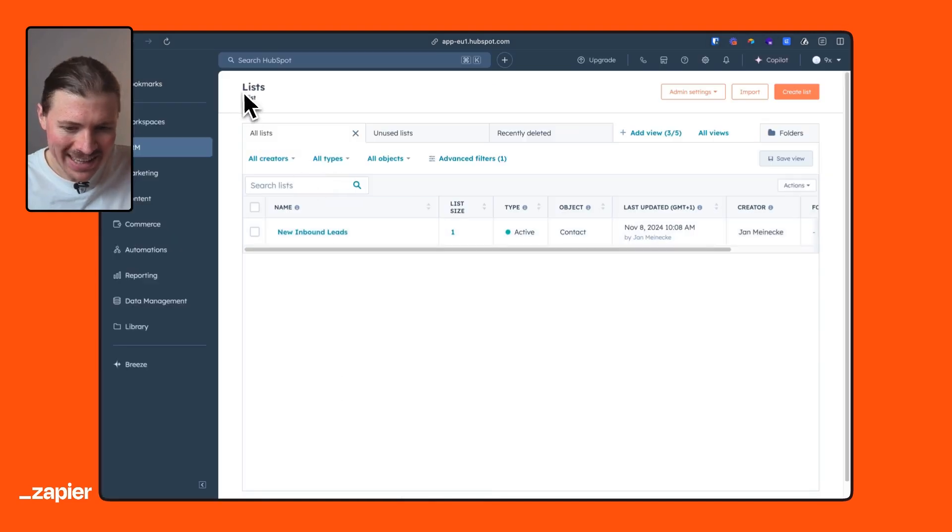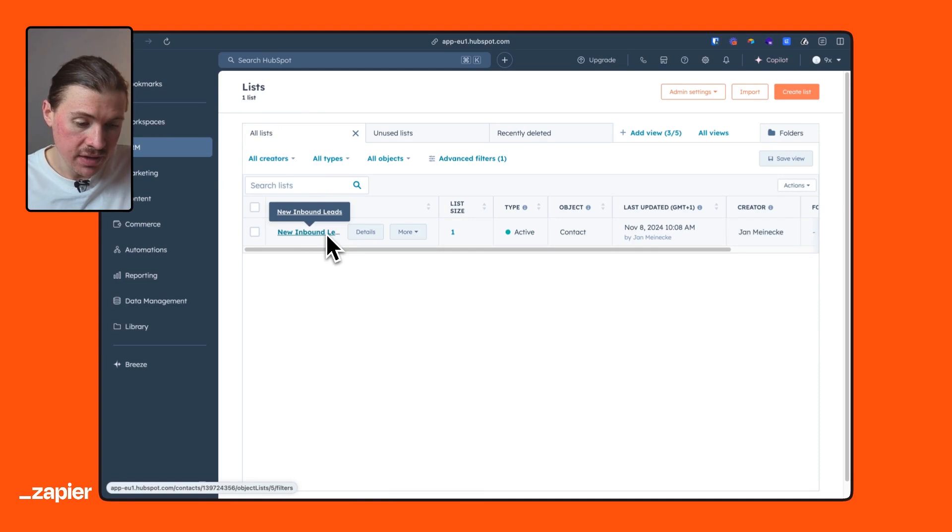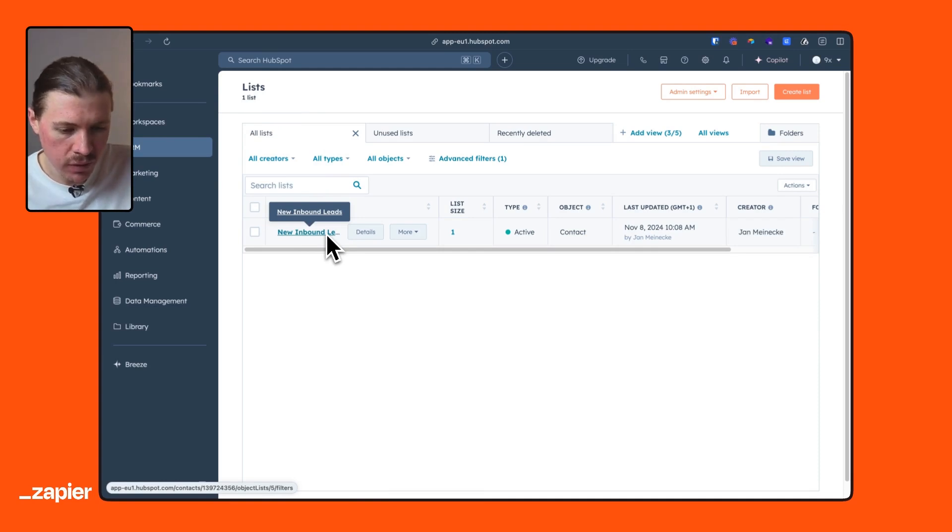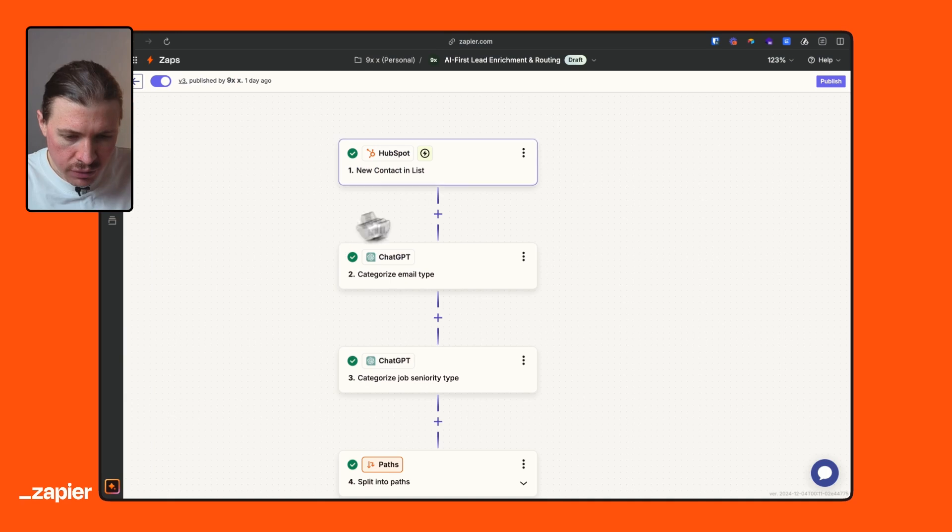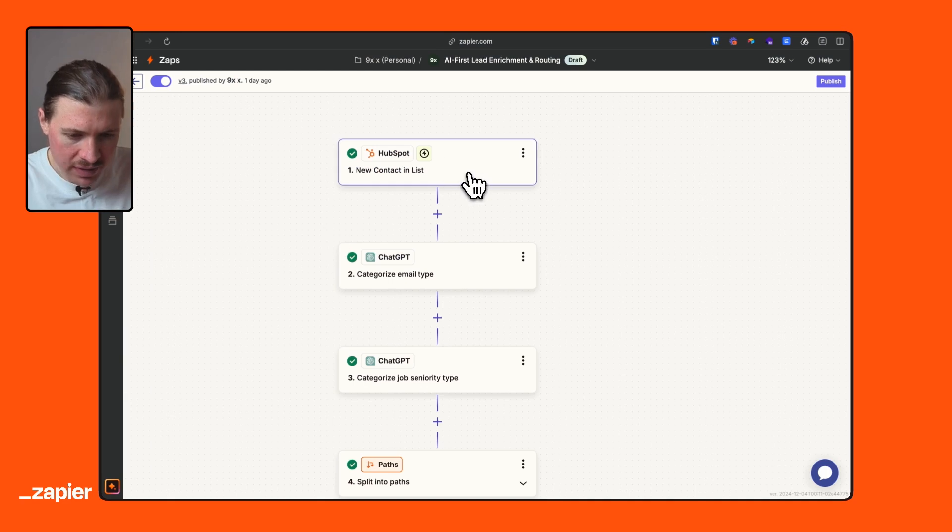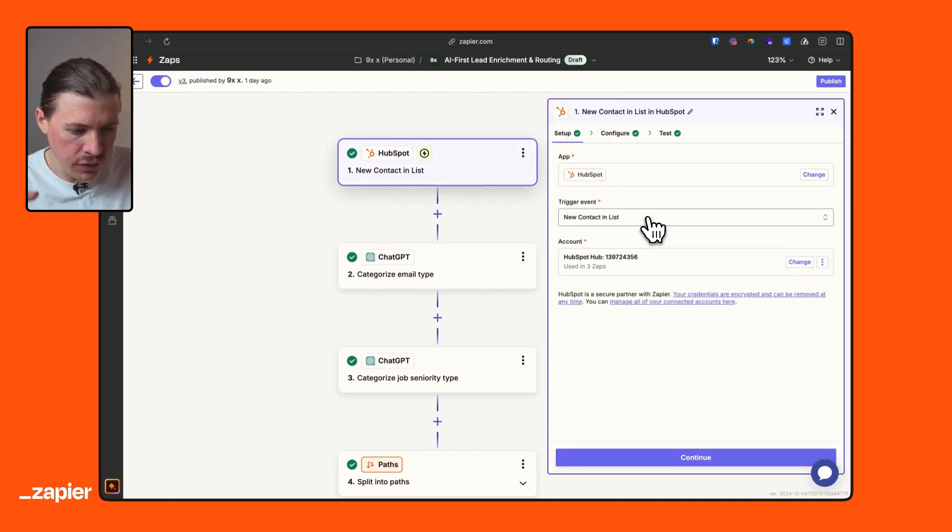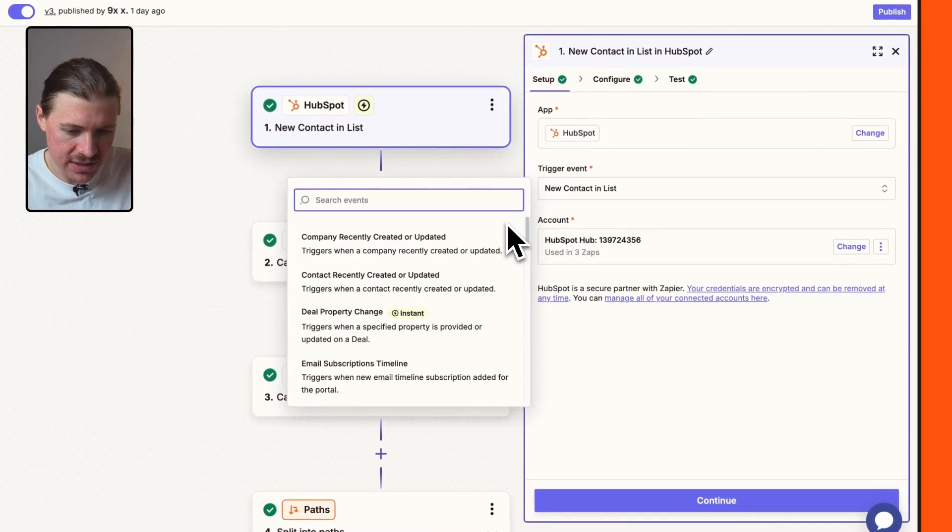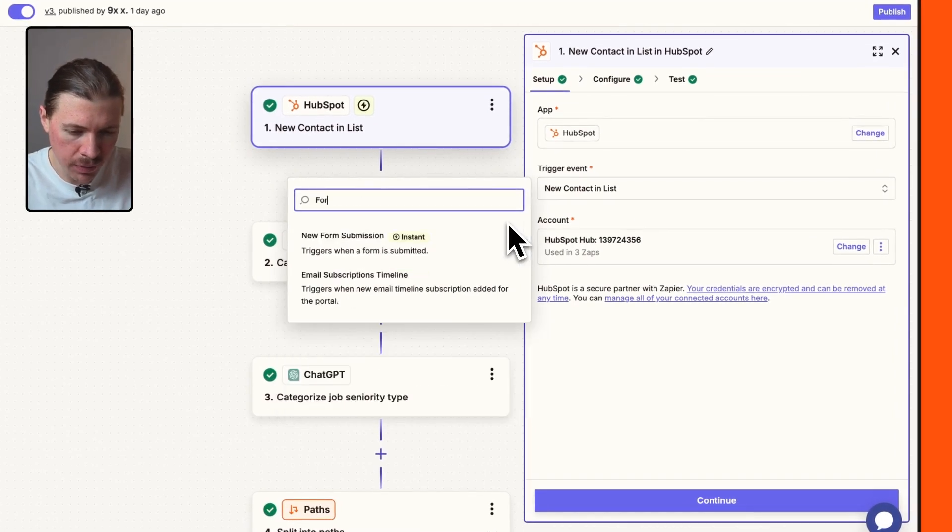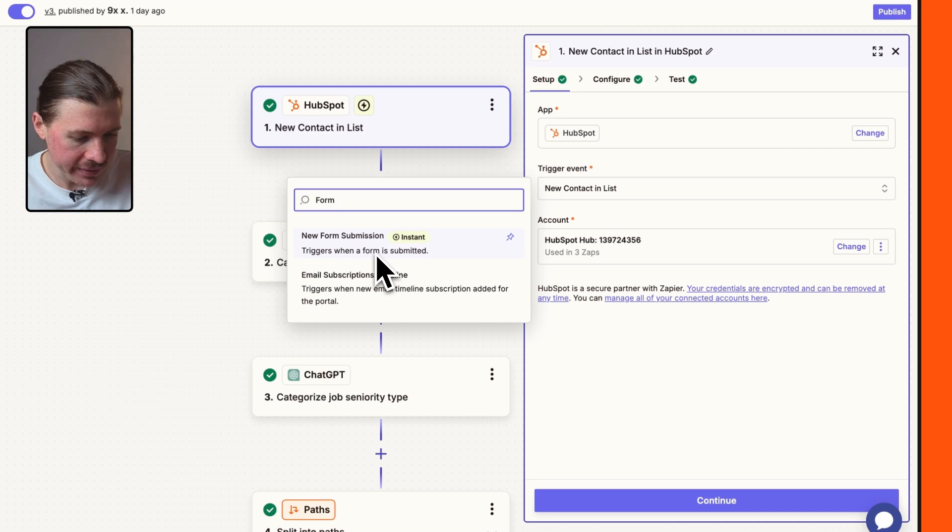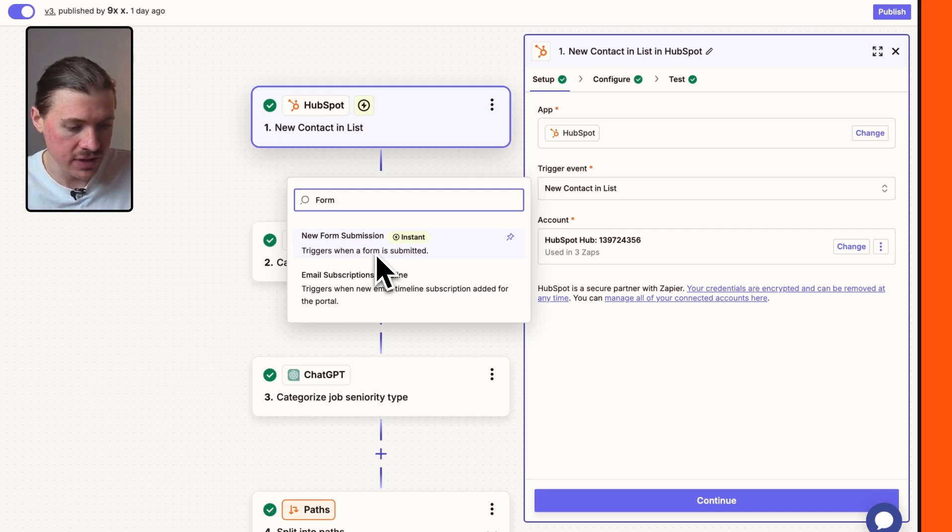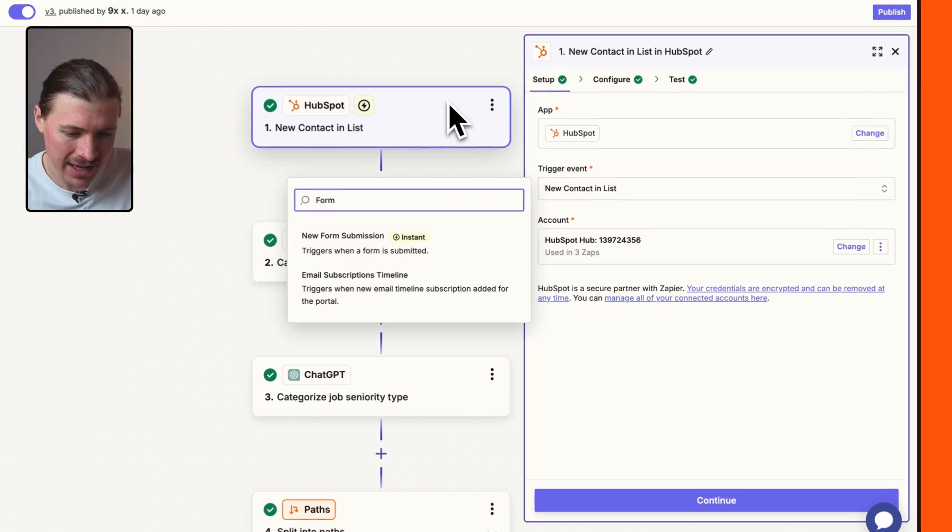So when we're running these webinars, whenever someone wants to sign up, this is the information that we're asking for. We also have a list set up in HubSpot and the way this one's called new inbound leads, this one is basically listening to whenever someone submits the form, then they will be added to this list. The reason why we're using this new contact in a list trigger, if some of you have already built HubSpot automations in Zapier before, you'll probably know there is also a new form submission trigger.